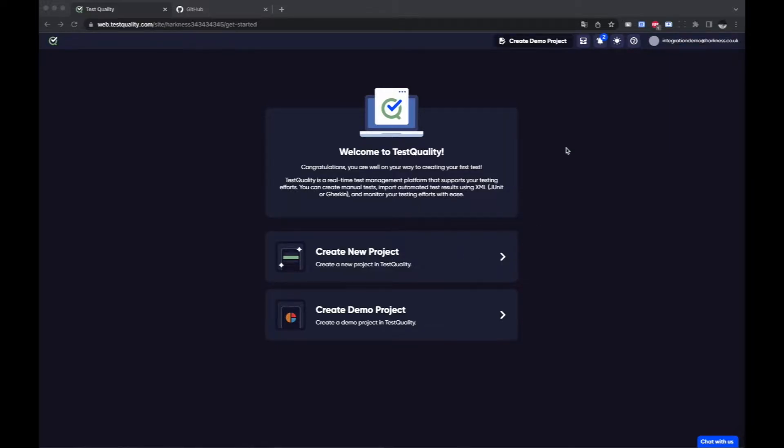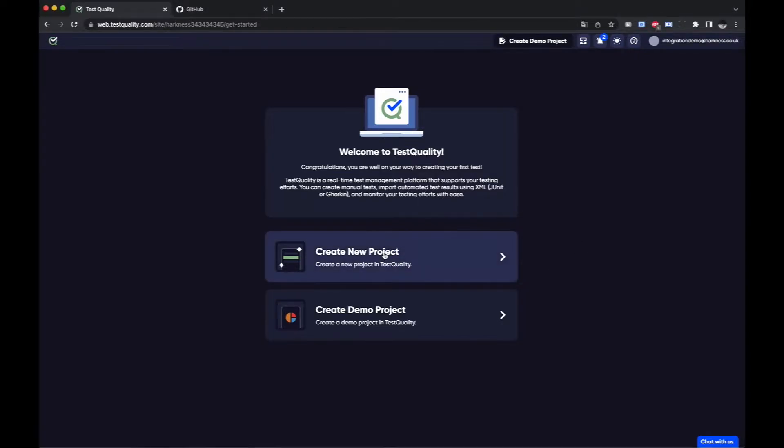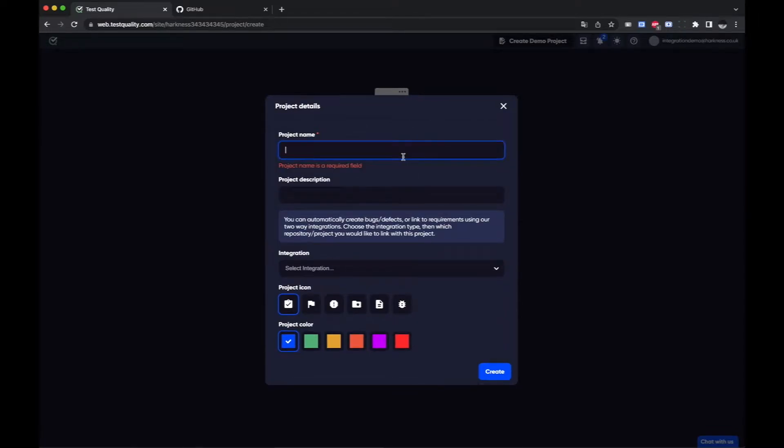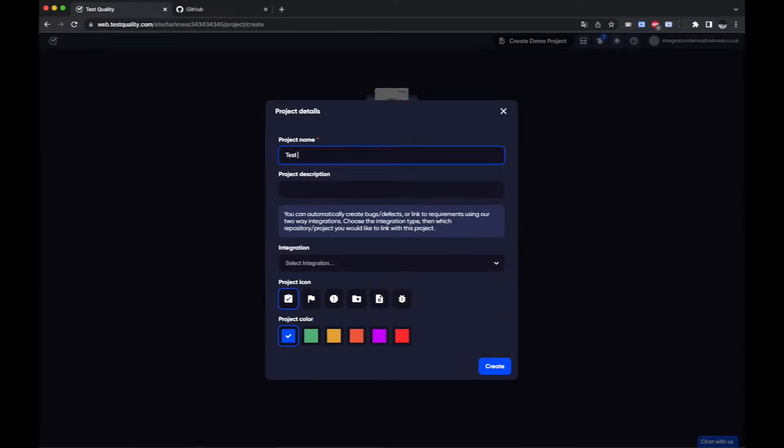I've signed up with a test account here so this is the first page I get to. You may already be signed up and in which case you've probably created your first project. I'm going to create mine here, test project.